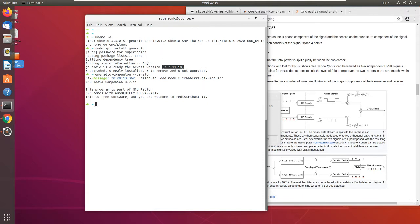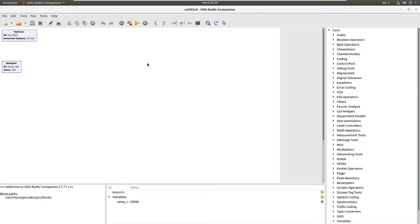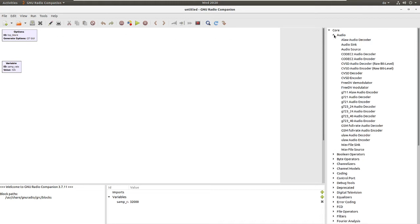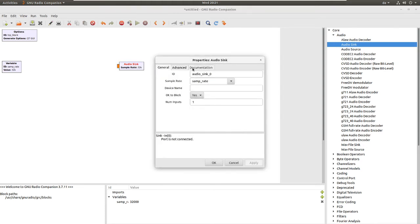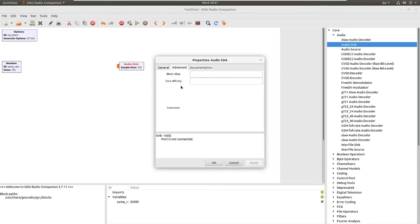You can verify the version using the command 'gnuradio-companion --version'. GNU Radio Companion is the graphical user interface for GNU Radio. You can launch it by just typing 'gnuradio-companion' and a new window will open. As you can see, it is a very friendly environment with many building blocks, each with different functionalities, including general information fields where the user can assign a name, sample rate, and device name.